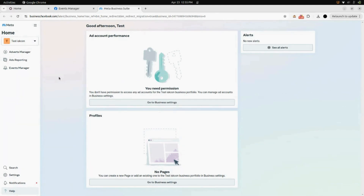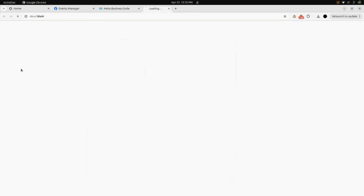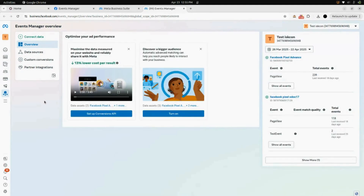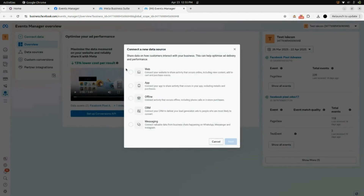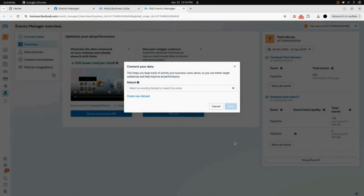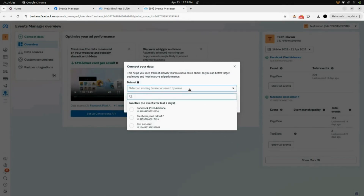As soon as you click on that, you will be redirected to the Meta Business Suite. Inside options, you will find a menu for Event Manager again — open that and you will be redirected to the Event Manager. Here you can see the Event Manager page is loading. You will find a button for Connect Data — click on that, select the web data source, click Next, then enter your data set. Here I will be selecting Facebook Pixel Advanced.